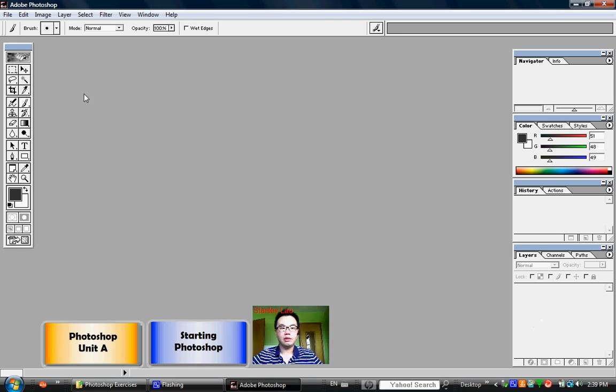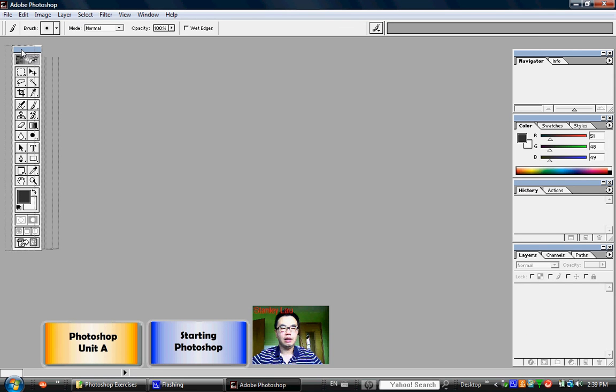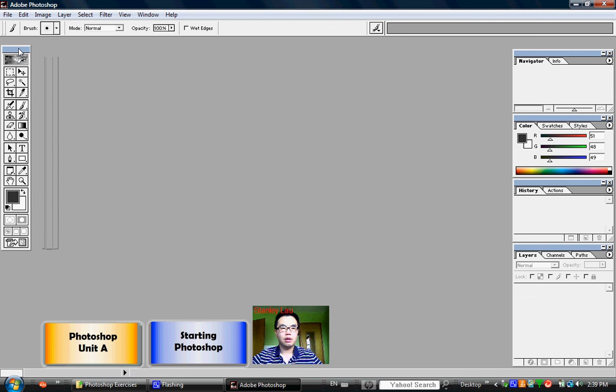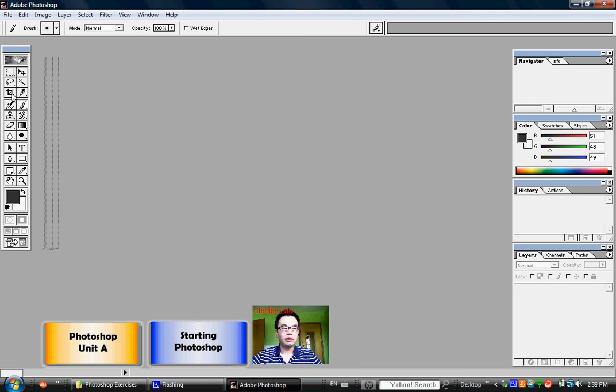First is on the left-hand side, there is this bar here, this toolbar, which contains all the different tools that you will commonly use.